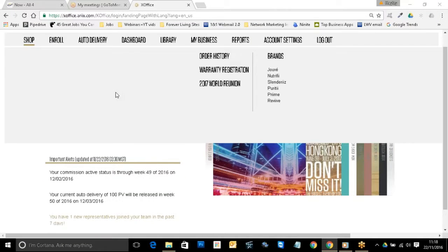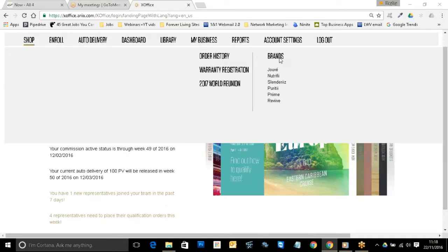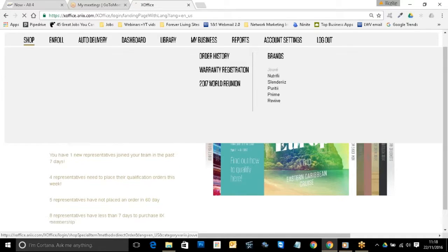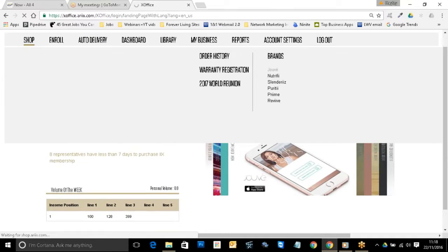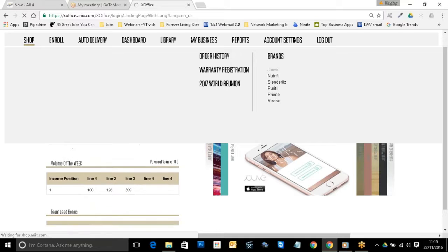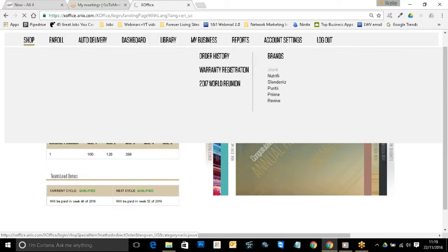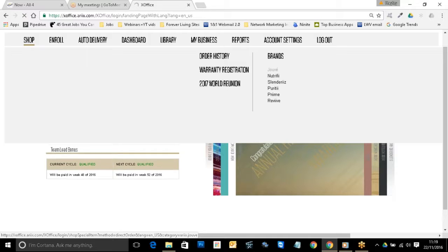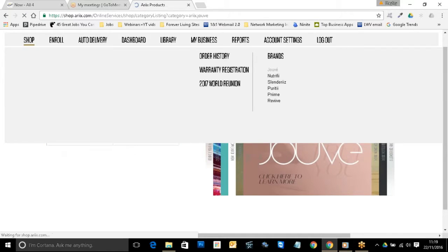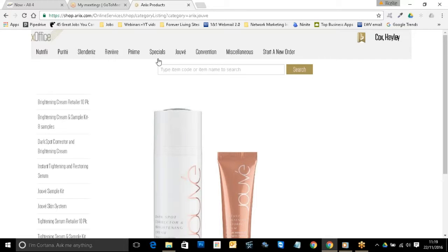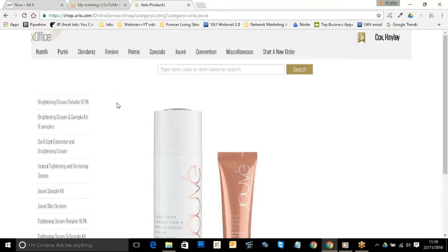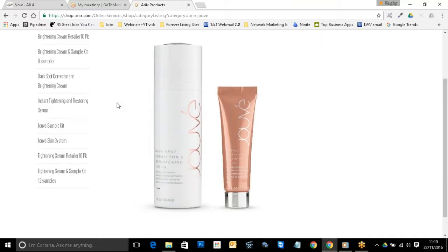To place an order through your shop, you simply hover over 'shop' when you're on your X office and click into any one of the brands that you need. So we'll choose Jove at the moment. Don't worry — when you're in different brands you can still choose other brands, you're not just stuck in Jove. Once you're in Jove, you can also see along the top you've still got all the other brands available.